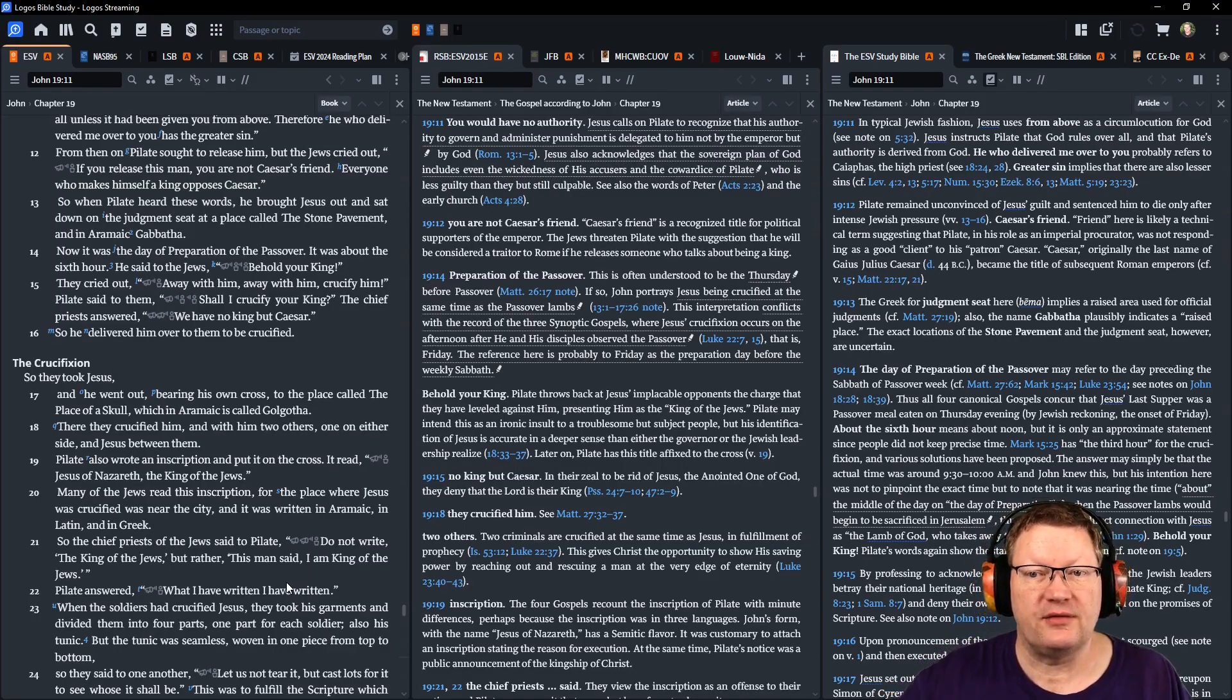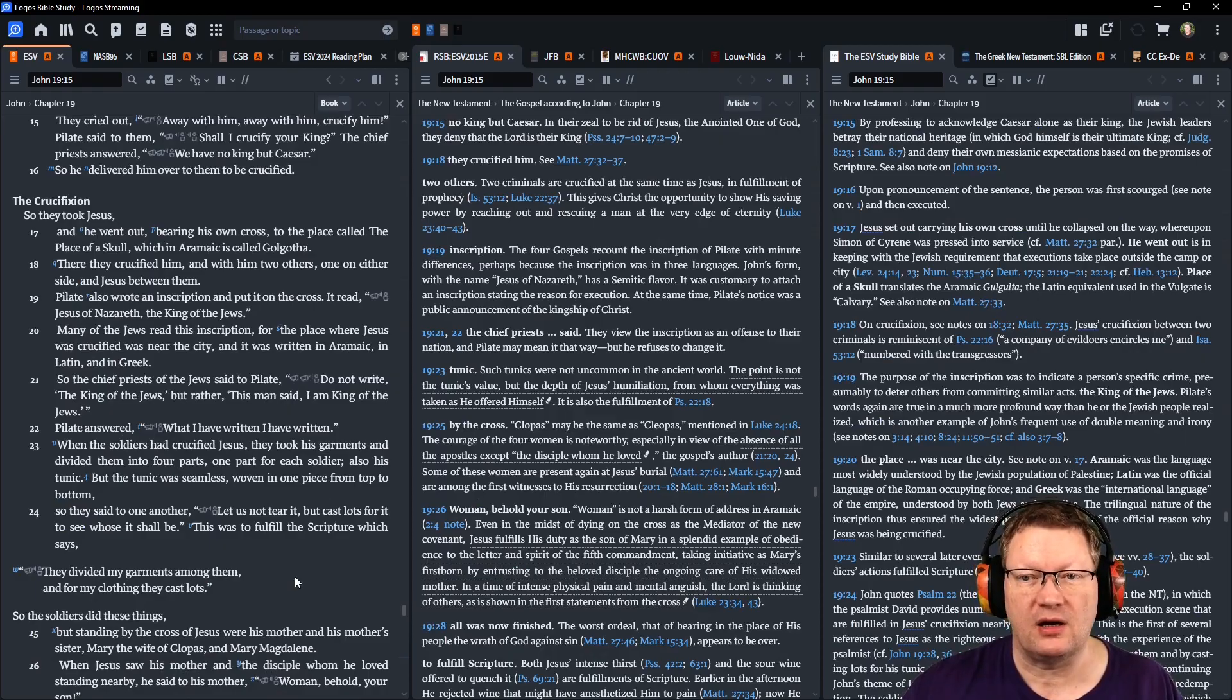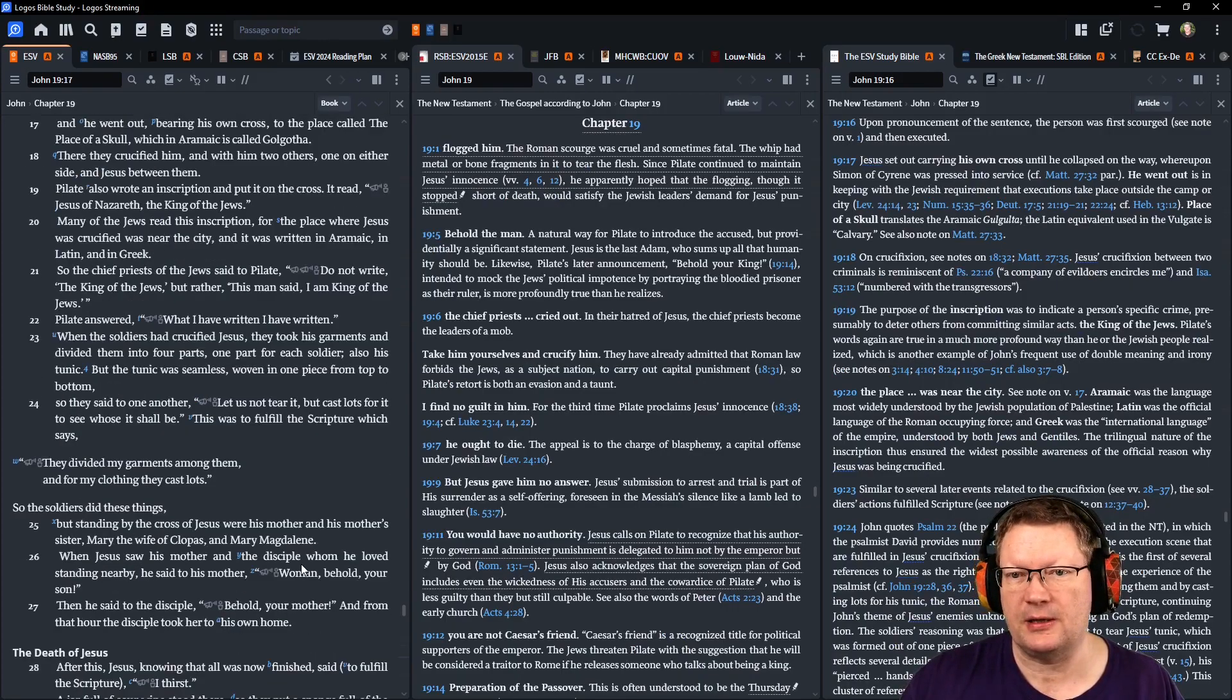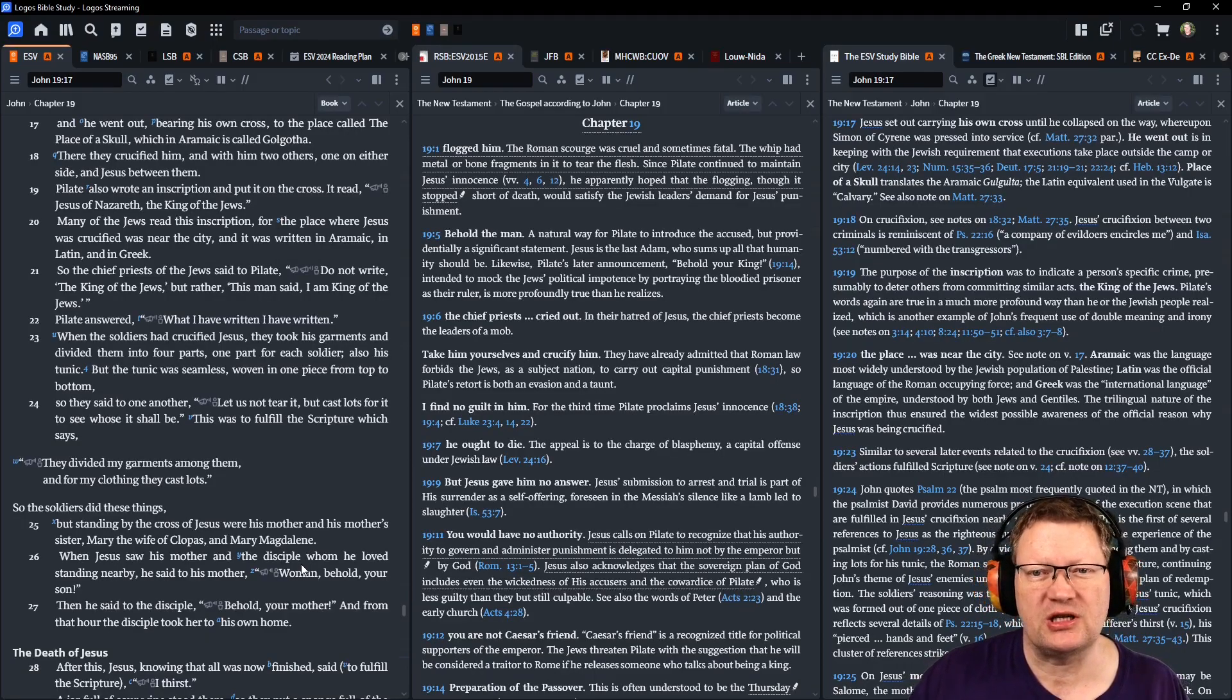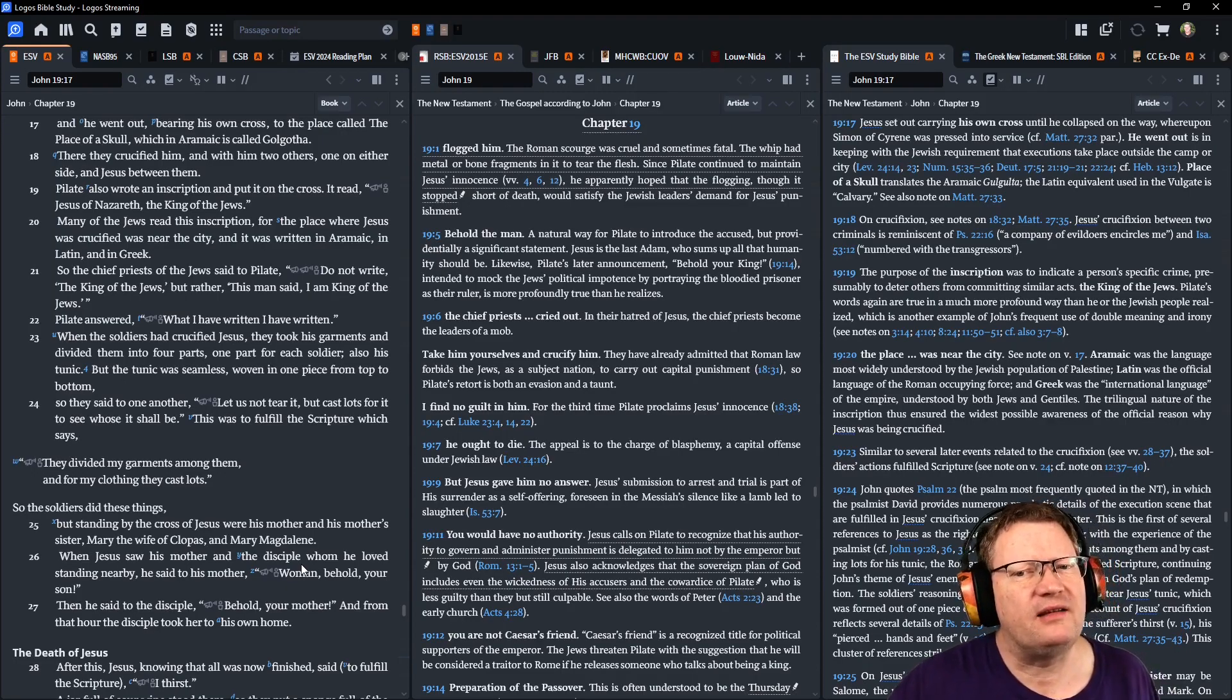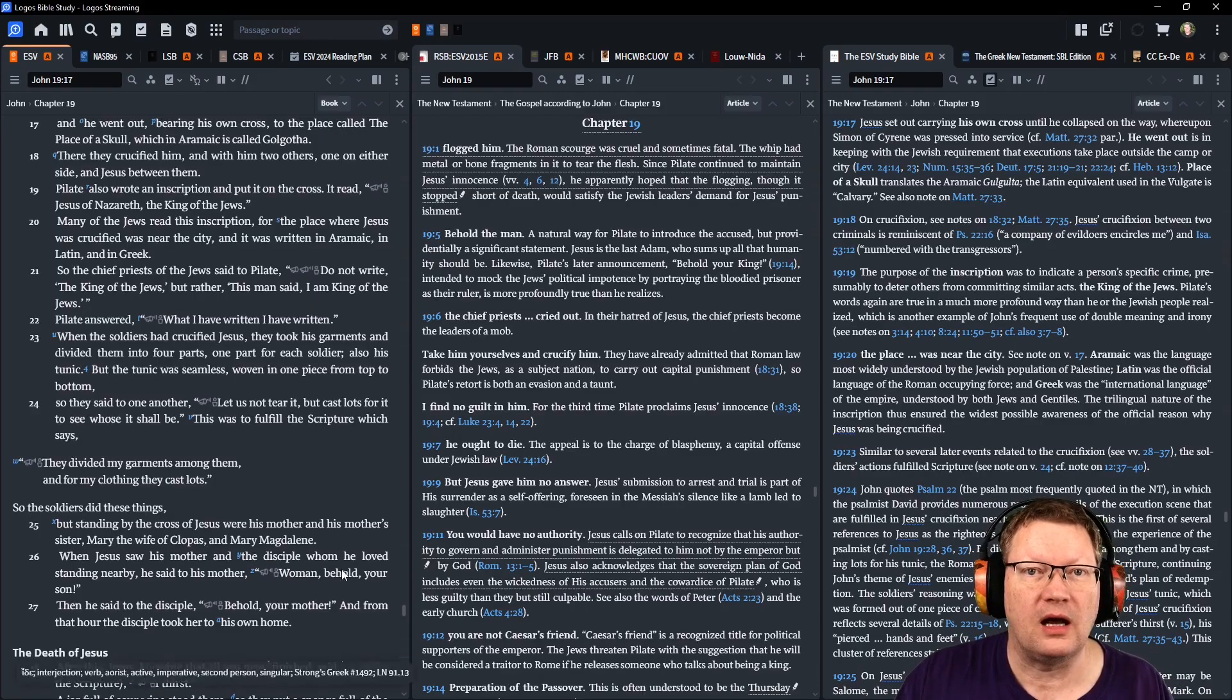So he delivered him over to them to be crucified. So they took Jesus, and he went out, bearing his own cross, to the place called the Place of a Skull, which in Aramaic is called Golgotha. There they crucified him with two others, one on either side and Jesus between them. Pilate also wrote an inscription and put it on the cross. And it read, Jesus of Nazareth, the king of the Jews. Many Jews read this inscription. For the place where Jesus was crucified was near the city, and it was written in Aramaic, in Latin, and in Greek. So the chief priests of the Jews said to Pilate, Do not write the king of the Jews, but rather this man said, I am the king of the Jews. Pilate answered, What I have written, I have written.